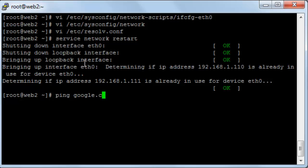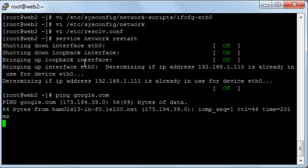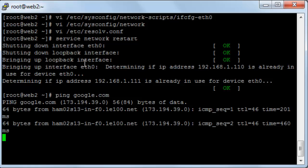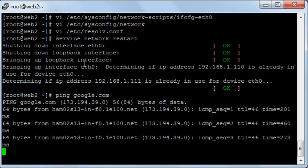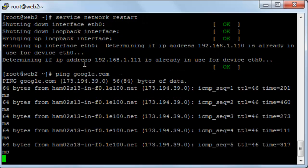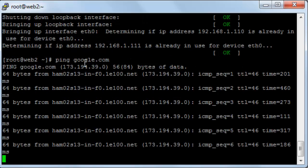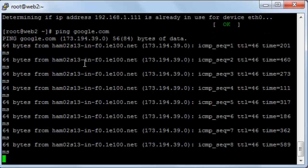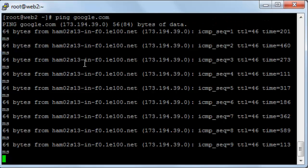And as you see it's has responded to the request and this means that the configuration is done properly. You will press control C to stop this process.